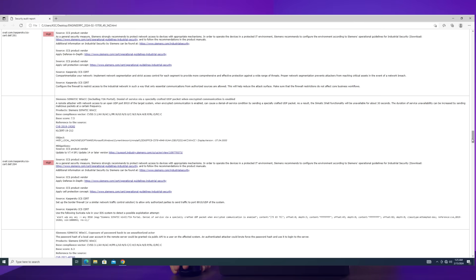For the denial-of-service vulnerability in Siemens that we mentioned earlier, the report pulls all the necessary information for remediation from our OVAL data feed. You can find out more details via the links.